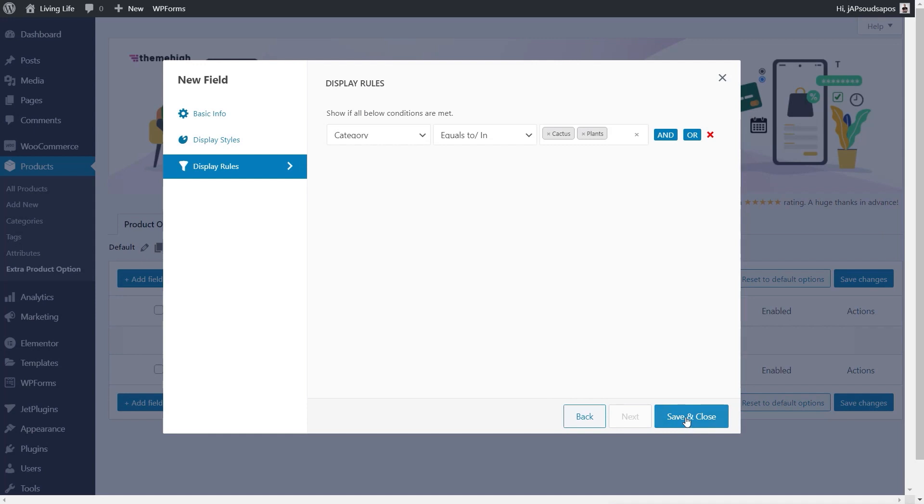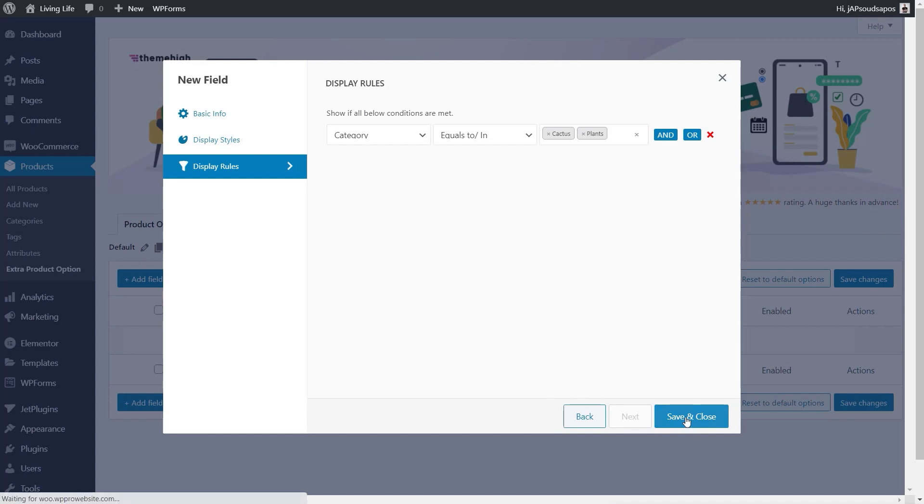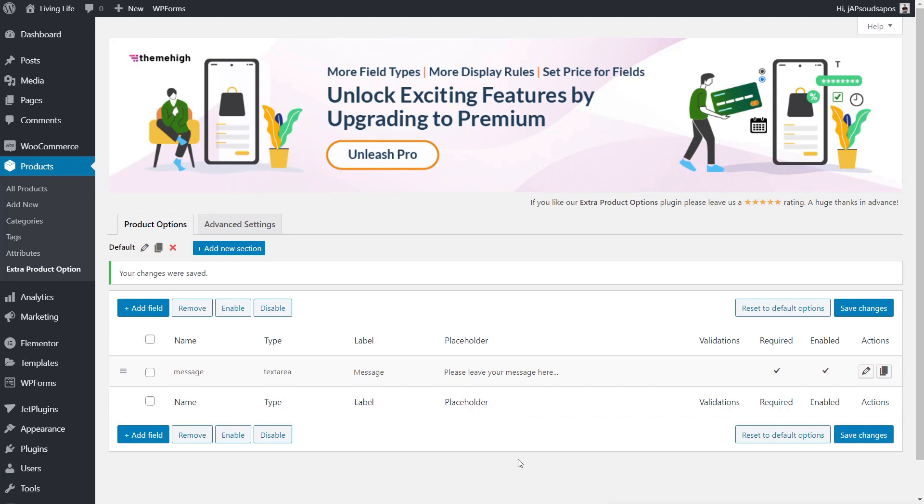Once that's done, save and close, we've created that. You can see there's our new custom field. We'll just hit save changes on there, and we've now got a custom field assigned to that particular or those particular product types.